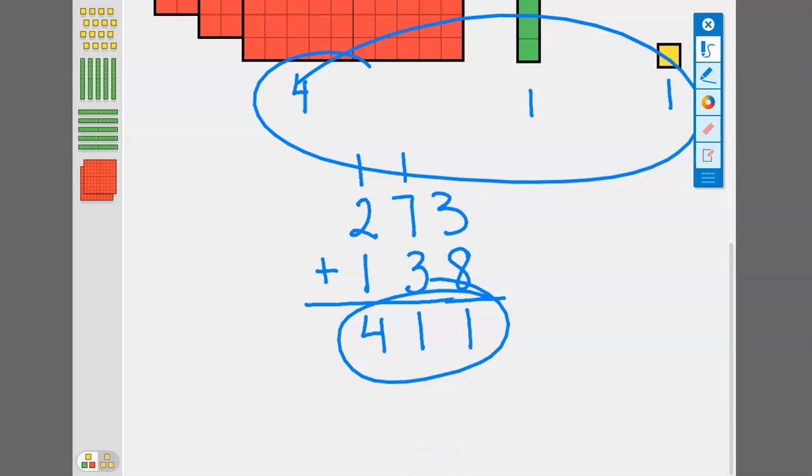I hope this video was helpful for you in explaining why we regroup to the next place value over whenever we're adding and we have more than nine as our sum in each column. If you like this video, please subscribe and hit the like button. That really helps me to make more of these videos for you. Thanks. See you next time.